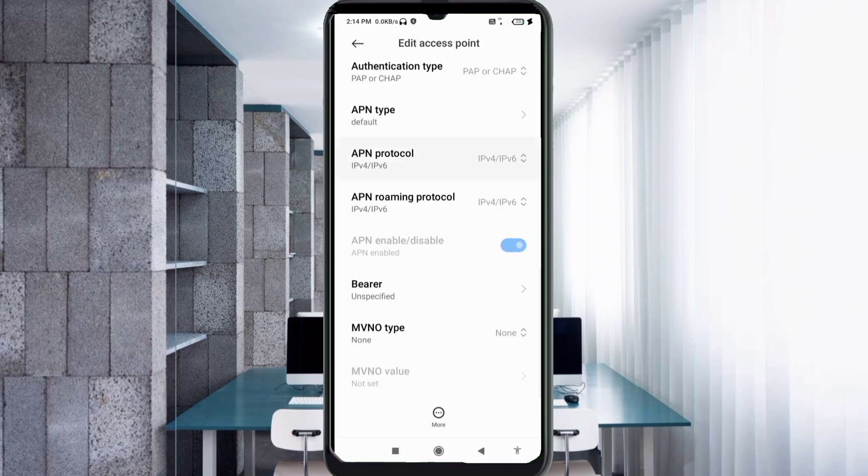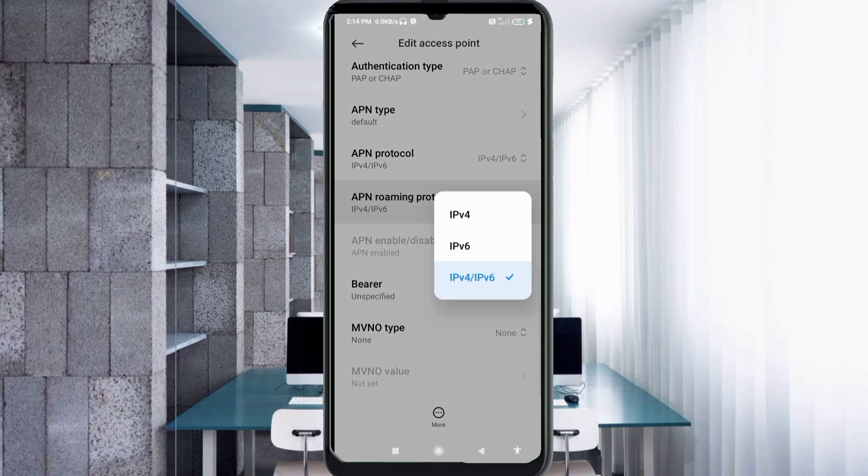APN roaming protocol: third option, IPv4/IPv6 select.